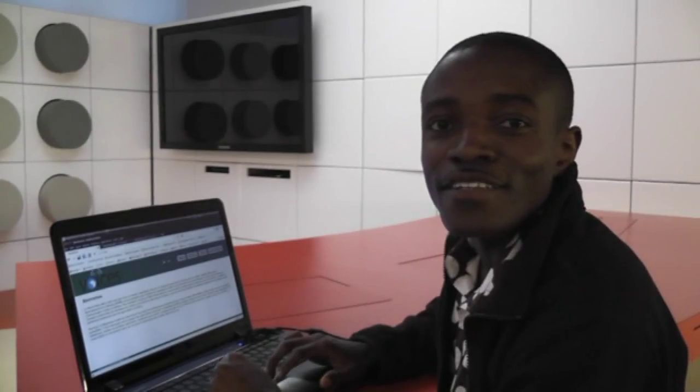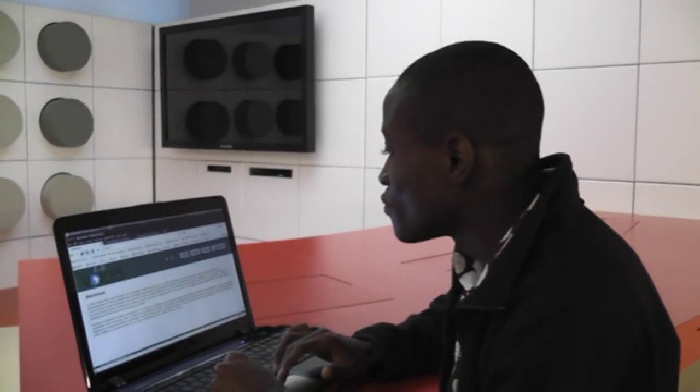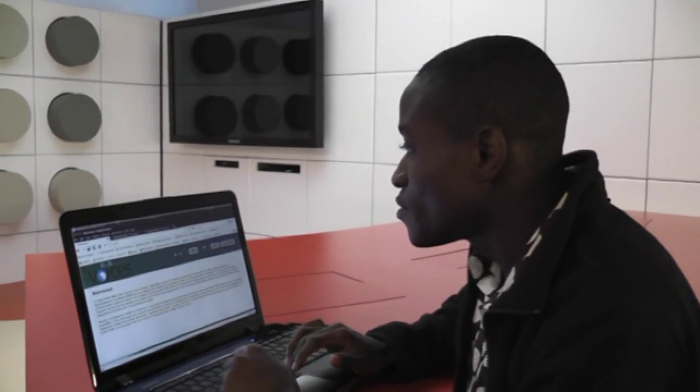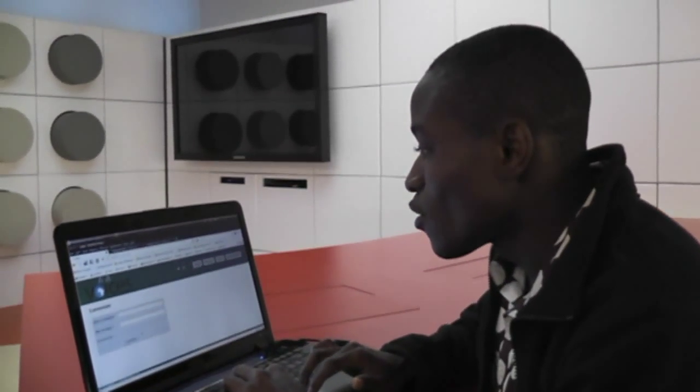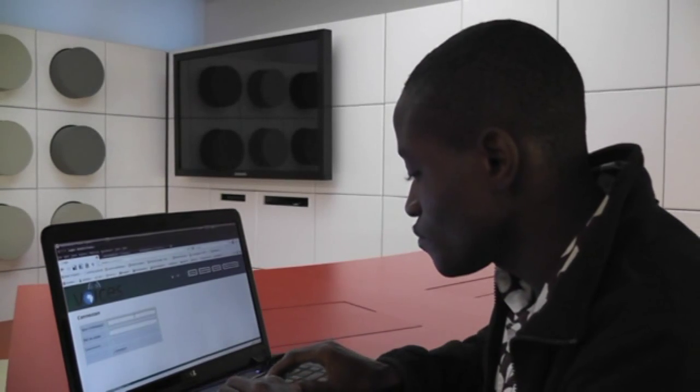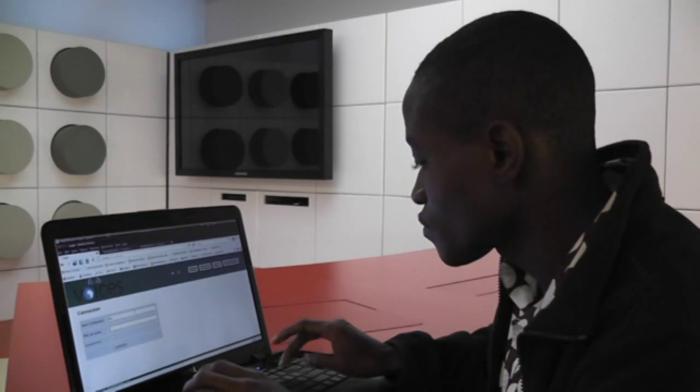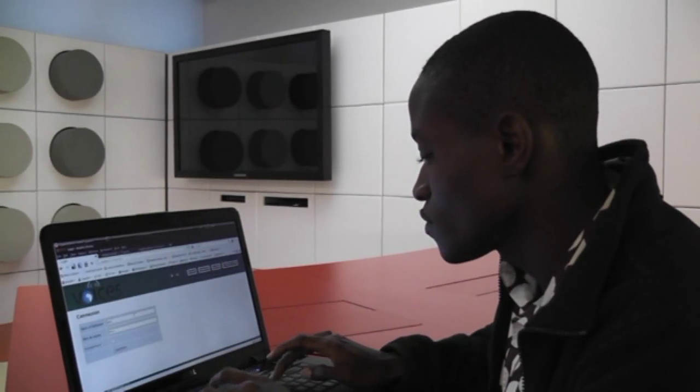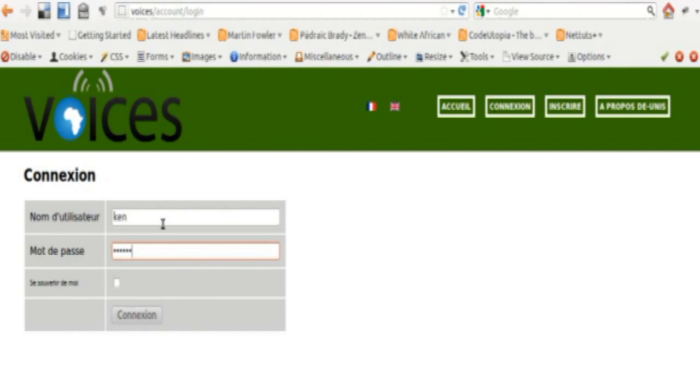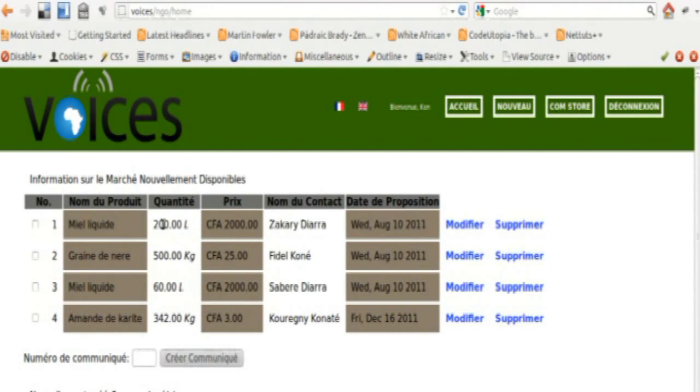Once new market information has been received, the field representative can log into the system and enter the new market information.